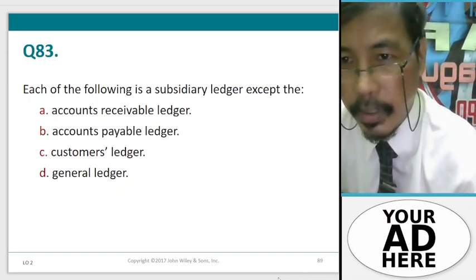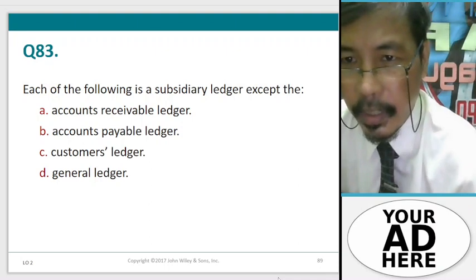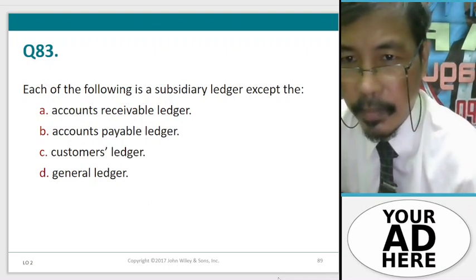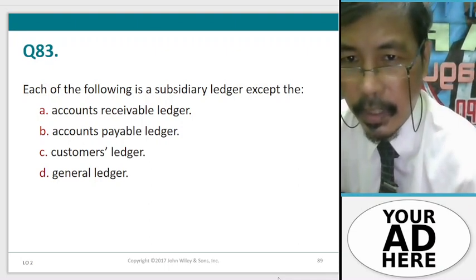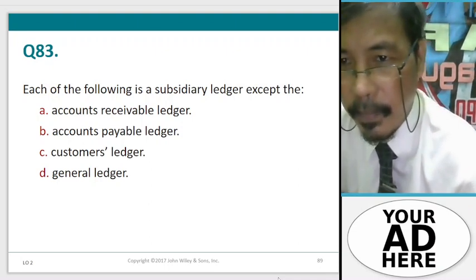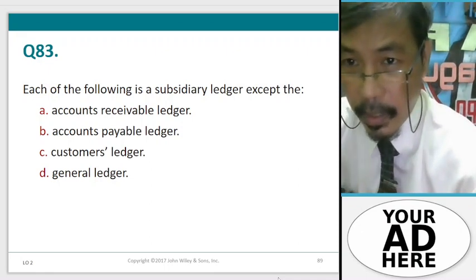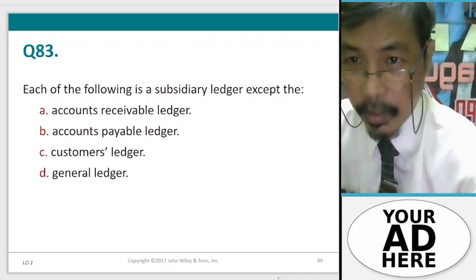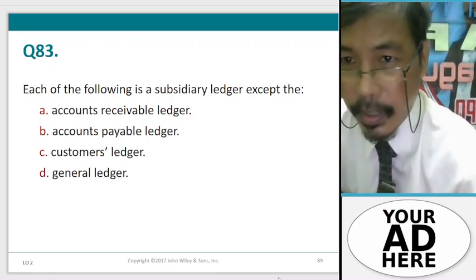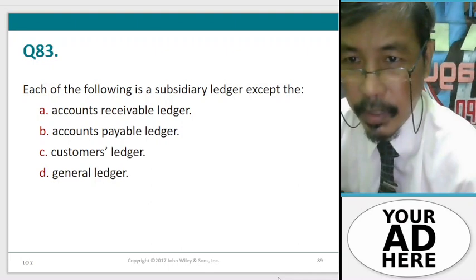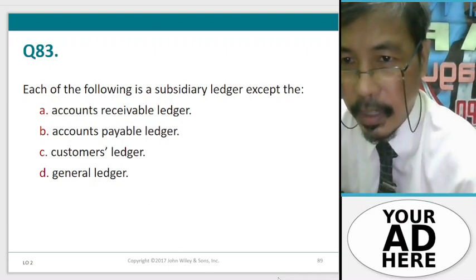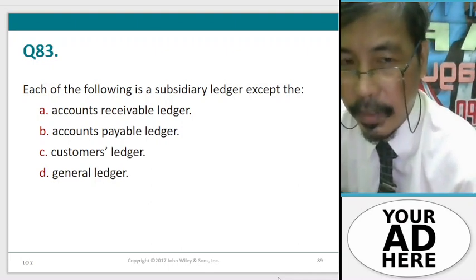Question 83. Which of the following is a subsidiary ledger except: A. Accounts receivable ledger, B. Accounts payable ledger, C. Customers ledger, D. General ledger.